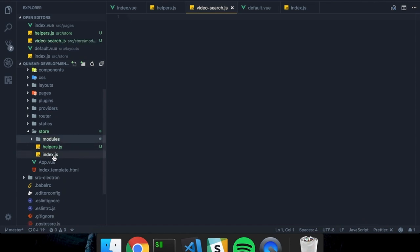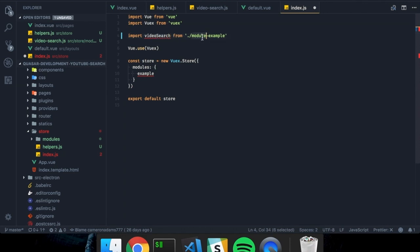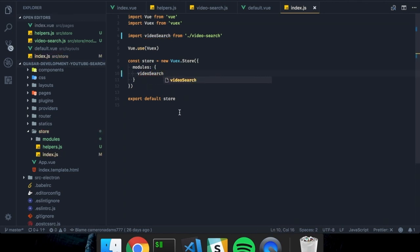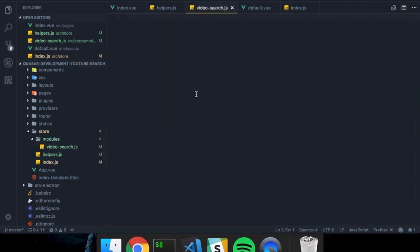Inside of modules, I'm going to create a video-search.js file. Then I'll hop down to index.js, and you'll see we have import example from module-example. I want to get rid of that and say import videoSearch from video-search. And then where example was, we're going to say videoSearch.